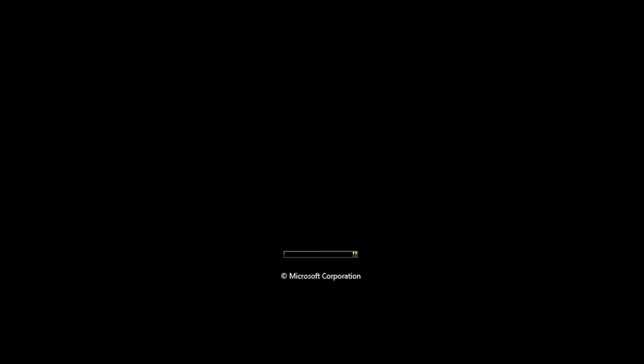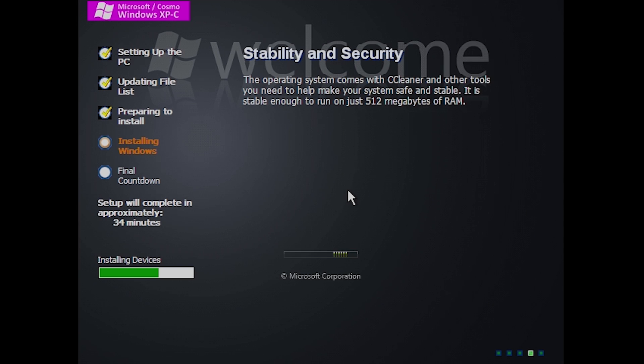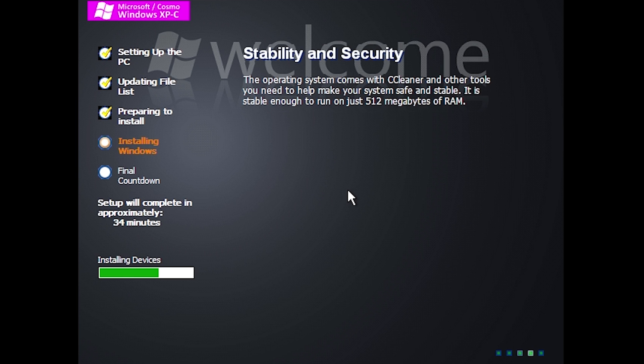Hello everybody and welcome back to another video. In today's video, we're going to be taking a look at a pretty cool unofficial Windows version called Windows Vista C. Now this might sound familiar to some of you who saw my Windows XPC video that I did a while ago on this channel, but these are actually two completely unrelated projects created by different people.